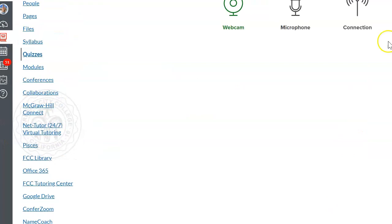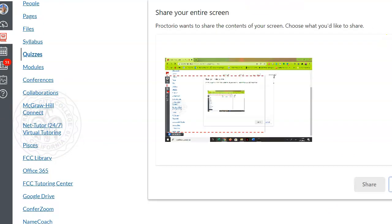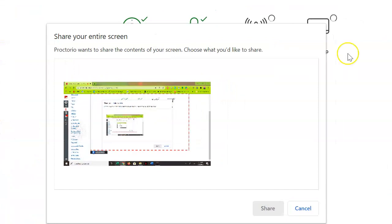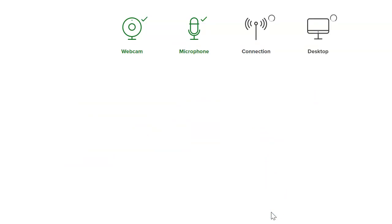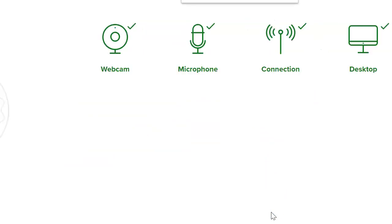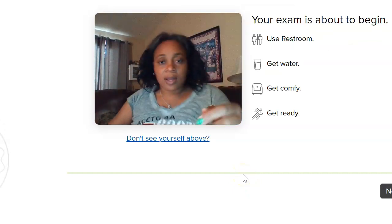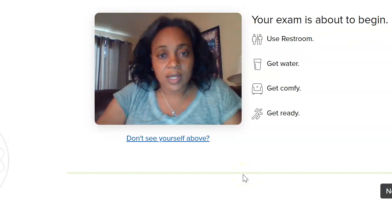Now I'm ready to start the exam. I'm going to do the pre-checks. The system will maximize your window and check your system to make sure you're in compliance with all the requirements set up by your instructor. It's now asking for permission to share my screen, so I'm going to click on this image, allowing Proctorio to pick up my screen, and then click Share to give Proctorio permission through Canvas to access.